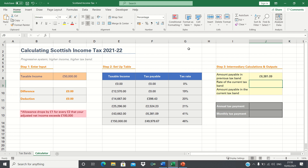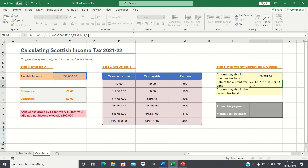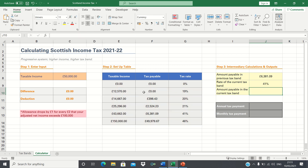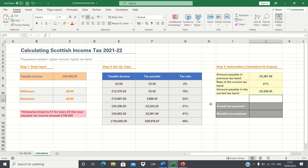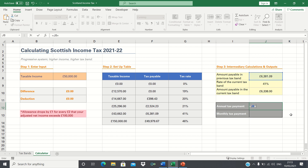To find the rate of the current tax band, we once again use the VLOOKUP function. The only difference now is that we're looking to retrieve the value in the third column, which corresponds to the tax rate. The amount payable in the current tax band is 50,000 minus 43,662, as this is the taxable income in the below tax band. So we first take the taxable income, and then use the VLOOKUP function to retrieve 43,662, which is found in the first column of our table array. We are given 6,338, which is indeed 50,000 minus 43,662. Now that we have the intermediary calculations, we can calculate the annual tax payment: this is the amount payable in the previous tax band, plus the rate of the current tax band, multiplied by the amount payable in the current tax band. The monthly tax payment is the annual tax payment divided by 12.